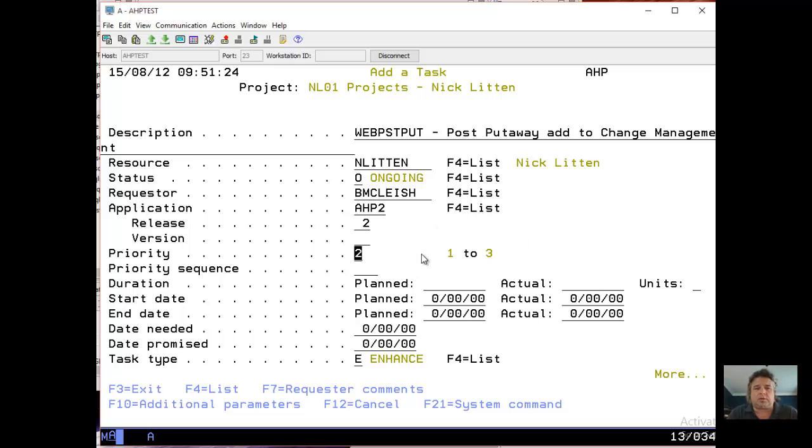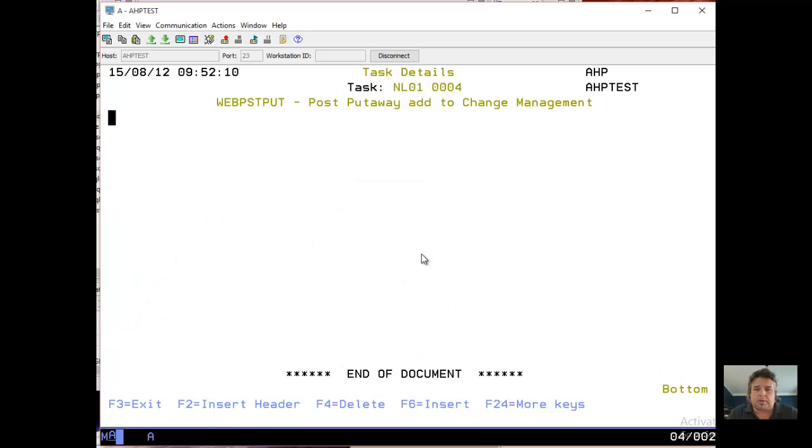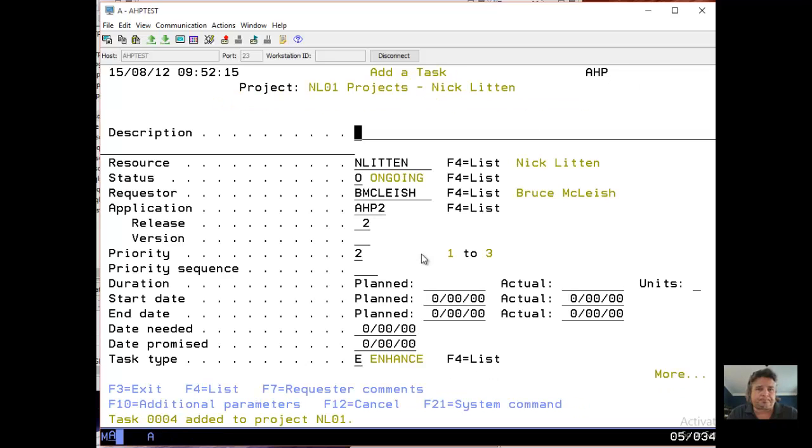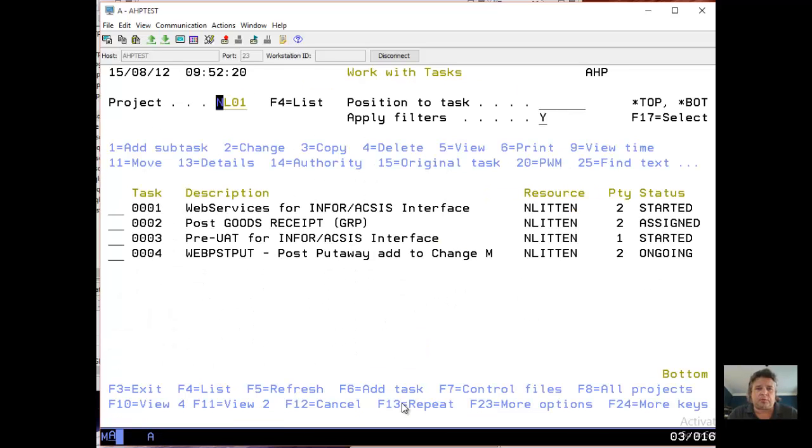You can fill all of these other parameters out with start dates, end dates, and all that stuff to help your help desk track things. In this case, I'm not going to because that's outside what I'm trying to do. So I'm just going to press enter, and this will hopefully add me a new task. It gives me a free format text entry where I can add some notes. I'm not going to. There we are, task 4 added to project NL01.